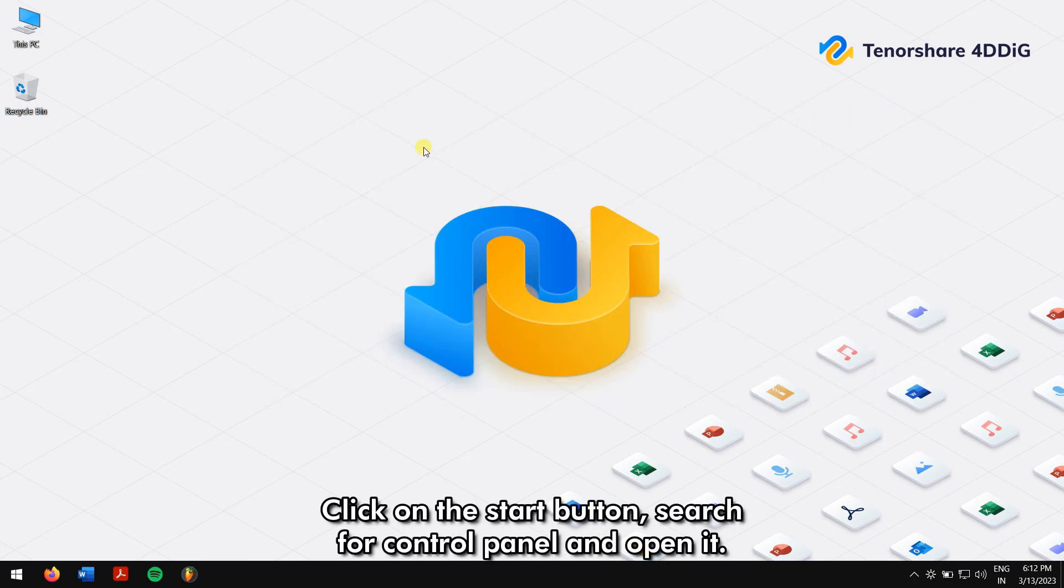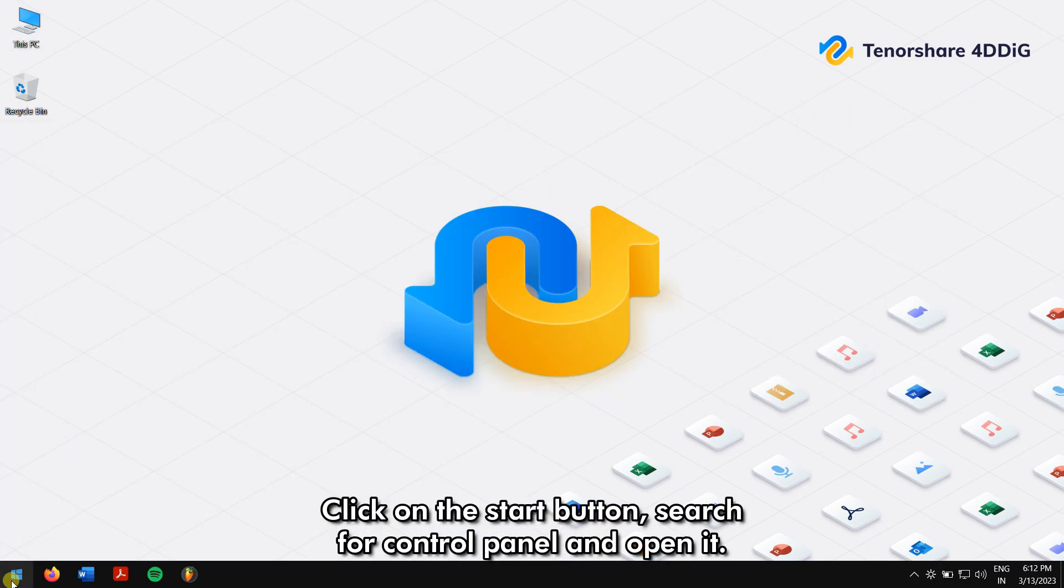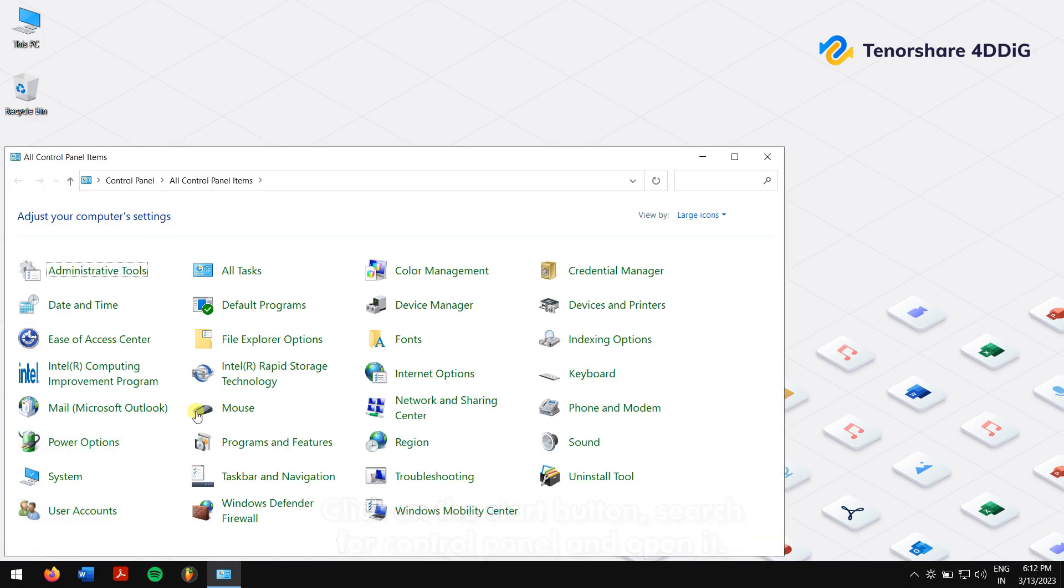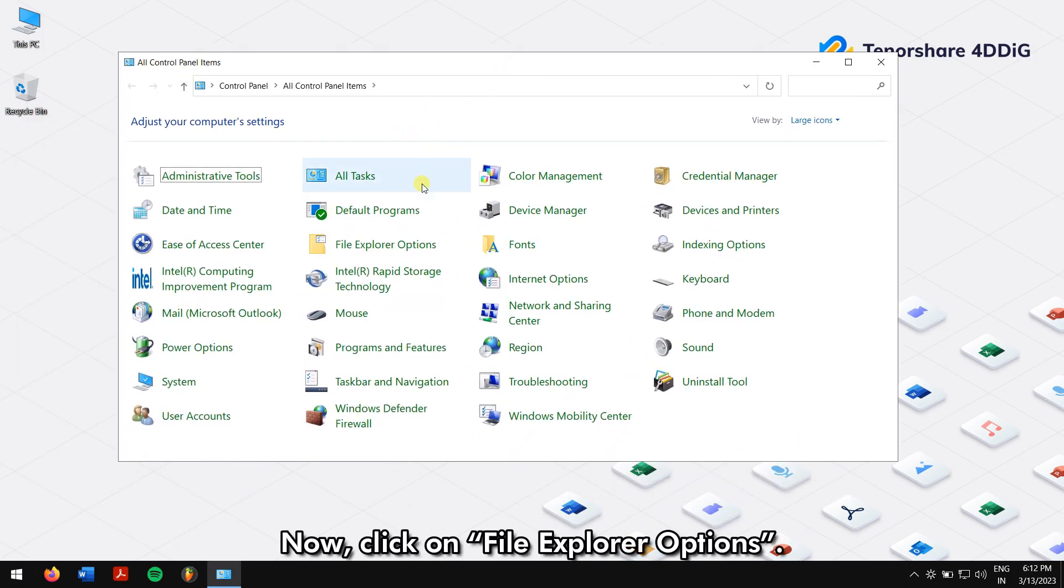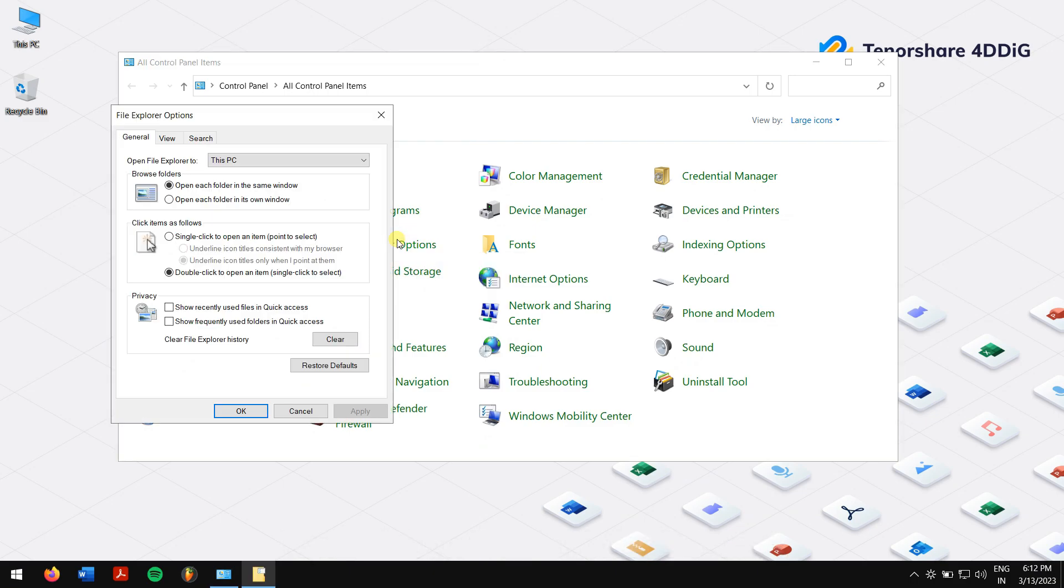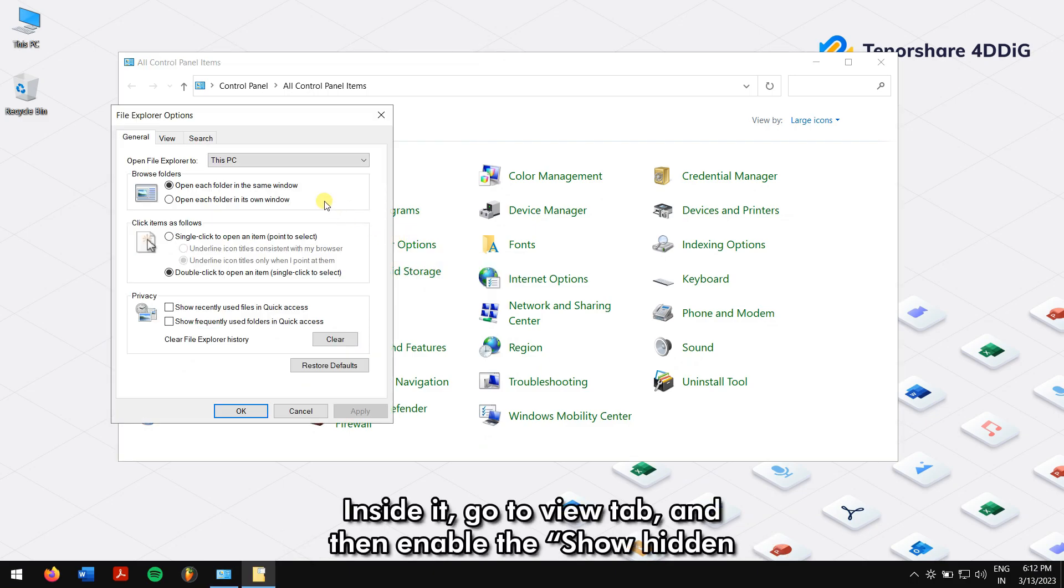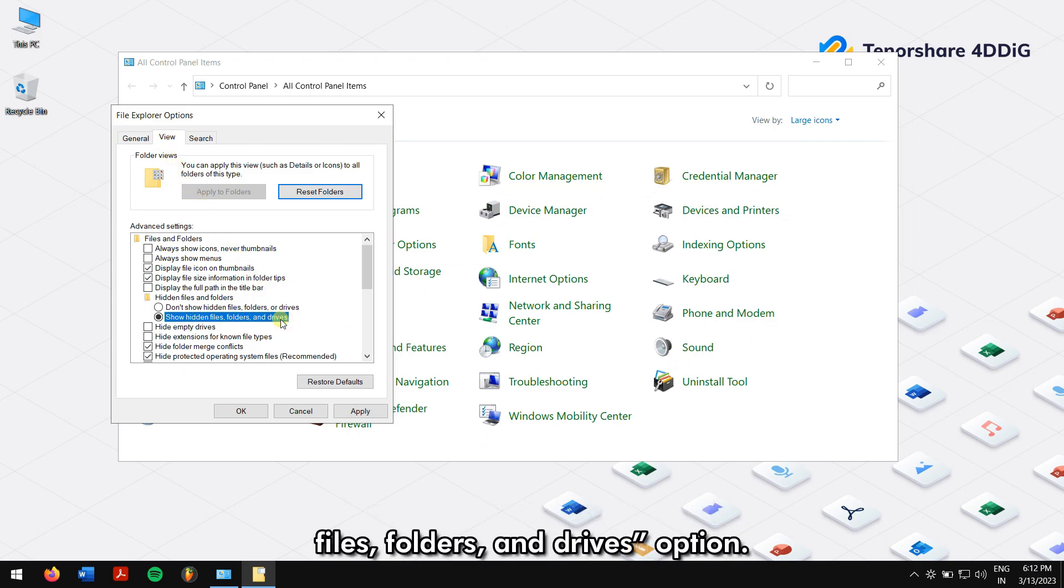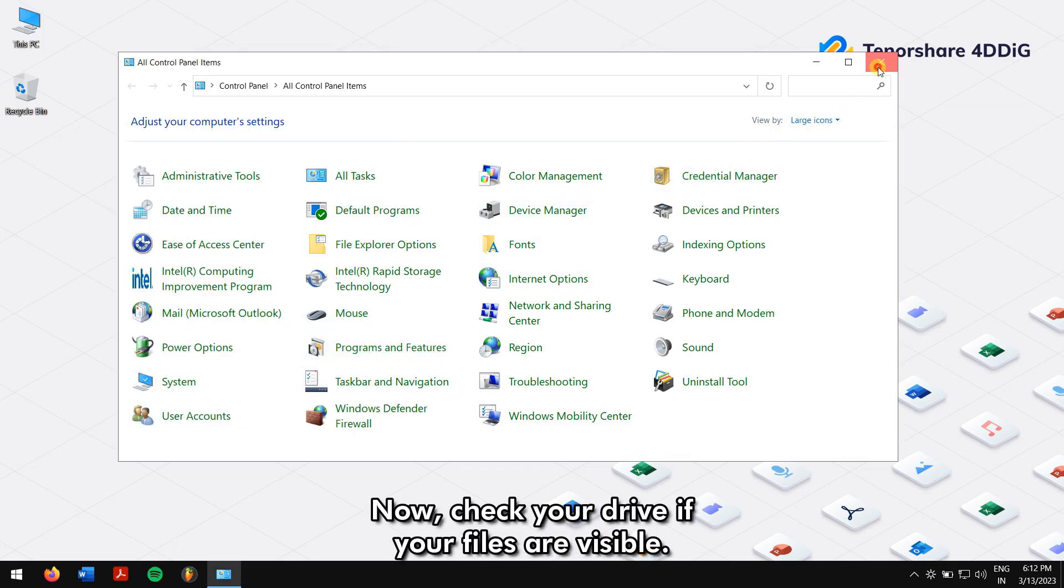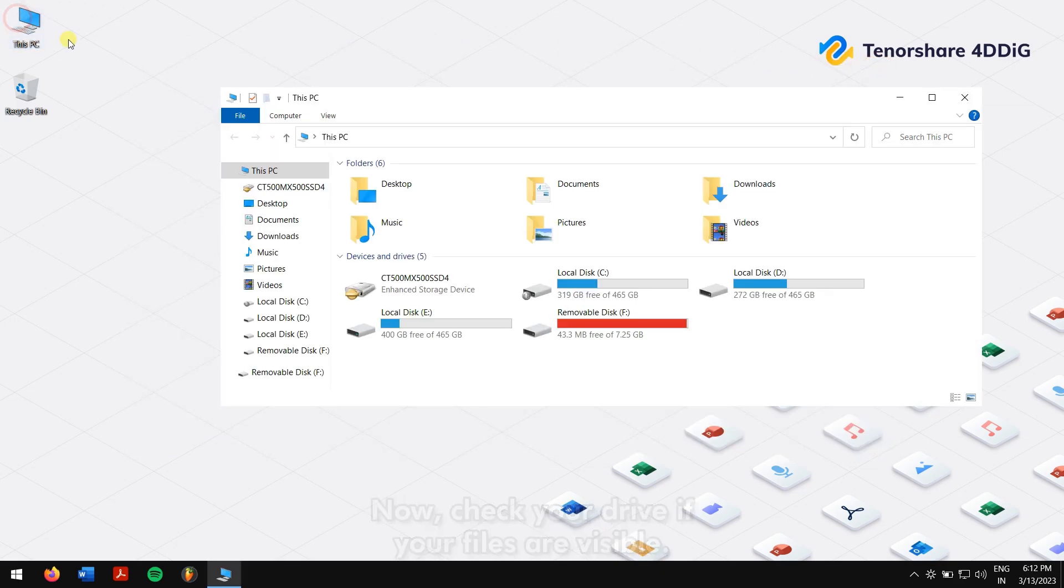Click on the start button, search for Control Panel and open it. Now click on File Explorer Options. Inside it, go to the View tab and then enable the 'Show hidden files, folders, and drives' option. Now check your drive if your files are visible.